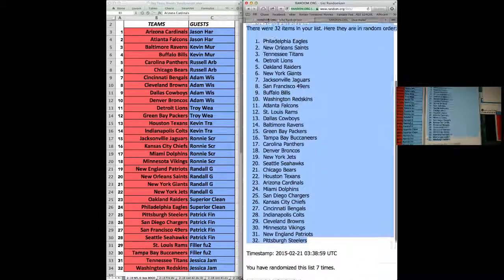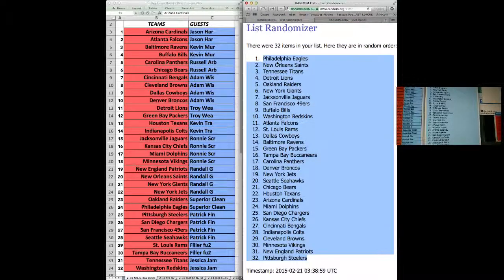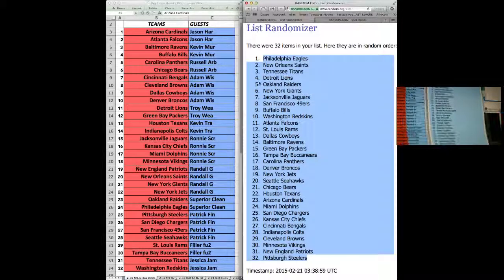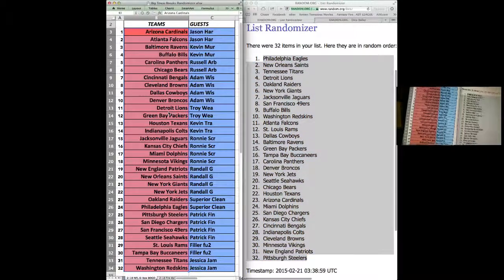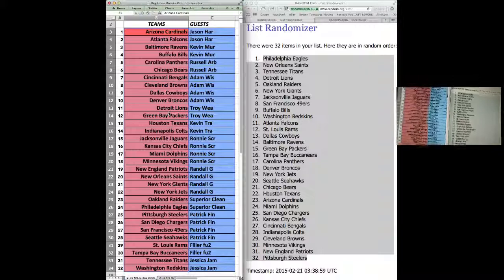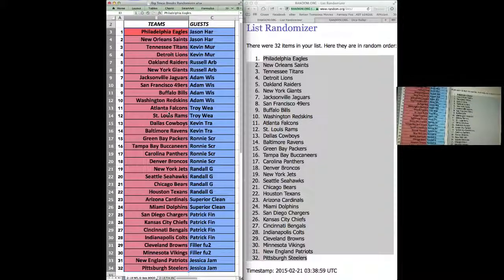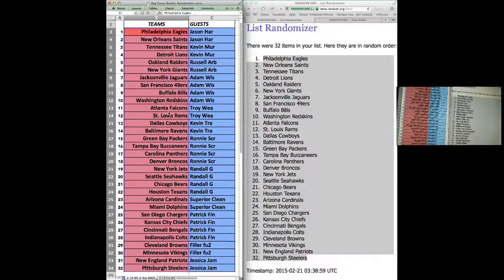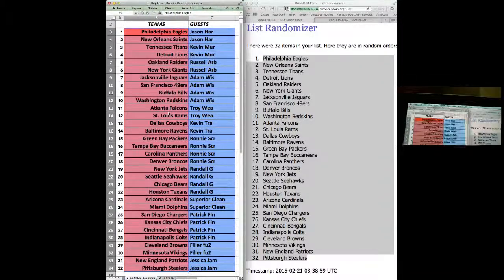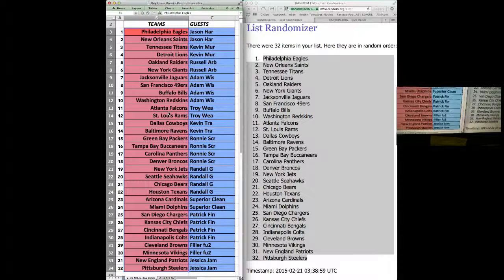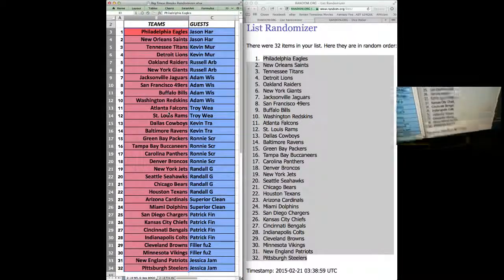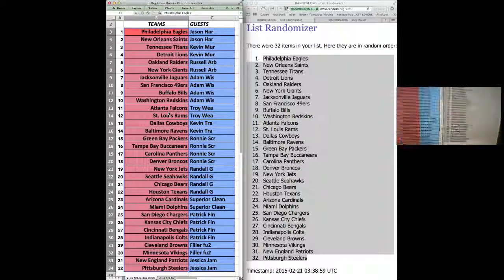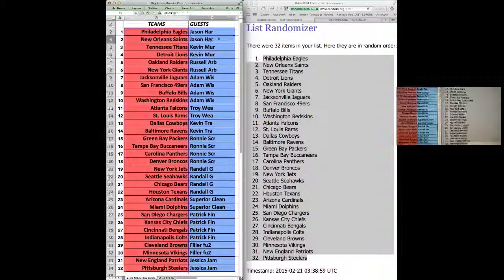I'm going to paste that over here. All right. Eagles on top, Steelers on bottom. Steelers on bottom. Eagles on top. Now, let me get the names.